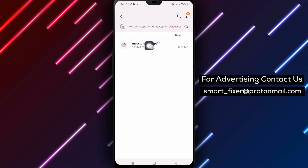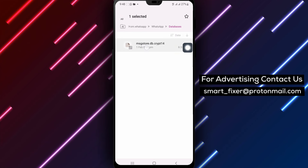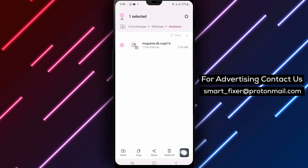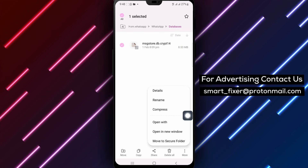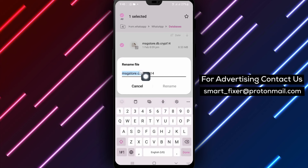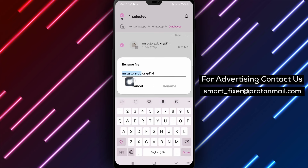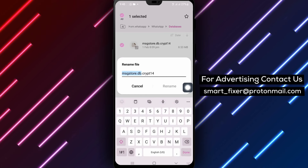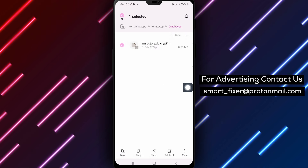Step 2. Rename the backup file to msgstore.db.crypt14. Make sure the date in the file name corresponds to the backup you want to recover.